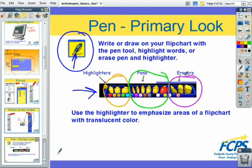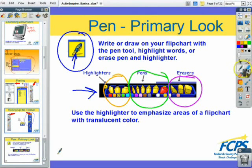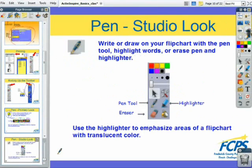Notice that in the studio version the pen, highlighter, and eraser are separate buttons. We'll take a look at that on the next page — the pen tool, highlighter tool, and eraser tool are all separate on the studio version.